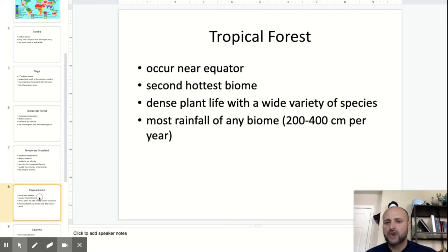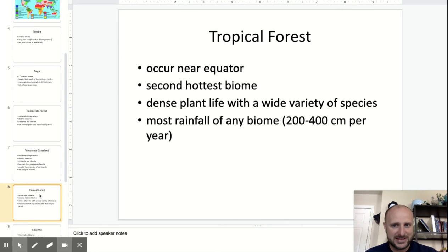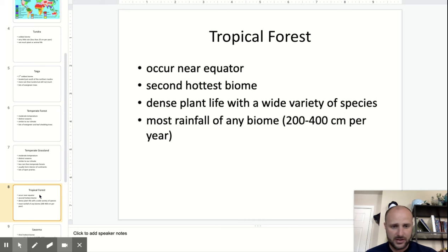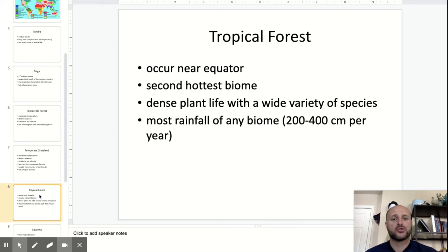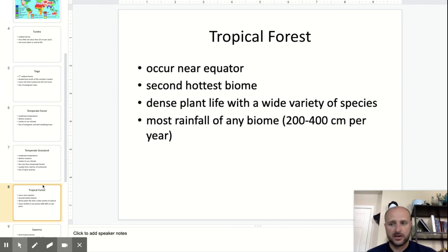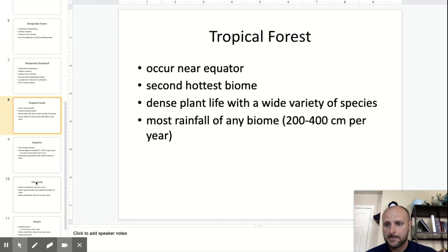You have tropical forests, where lots of plant life occurs, usually near the equator. It's the second hottest biome and you get the most rainfall — 200 to 400 centimeters per year. Quite a lot.